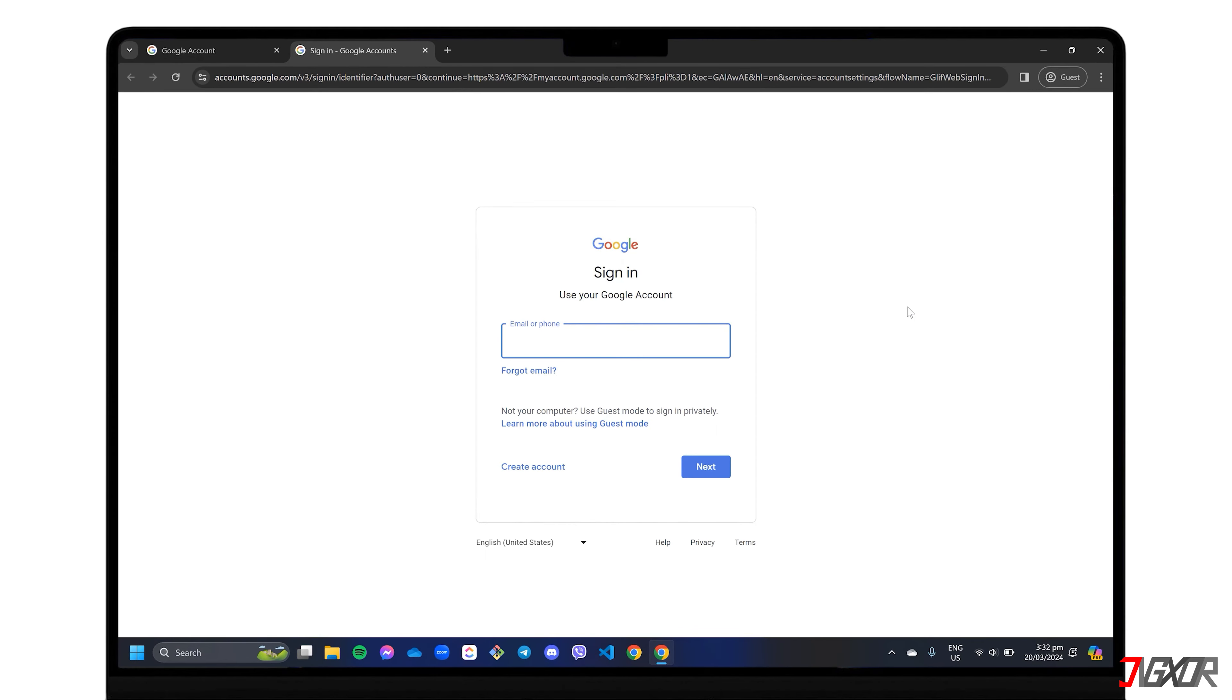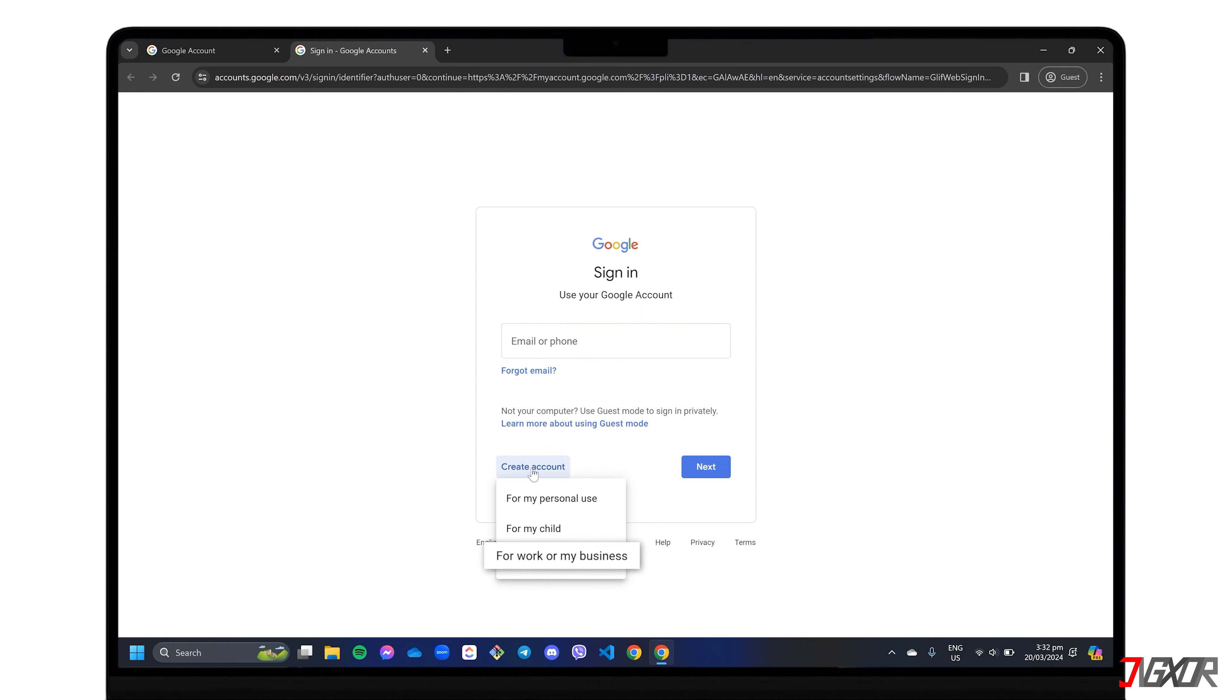On the sign-in page, click the Create Account button and choose whether it's for your personal use, your child's, or your work or business.